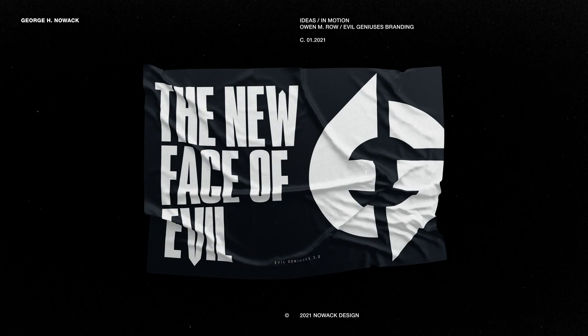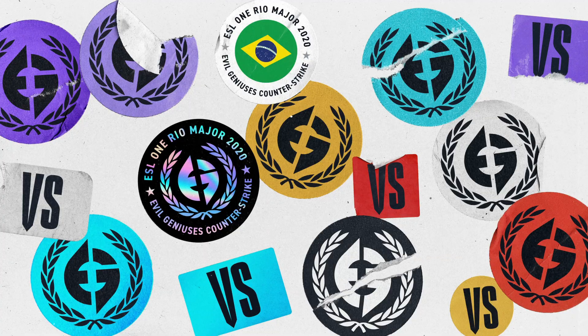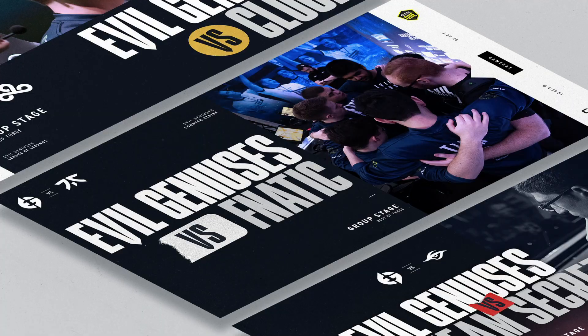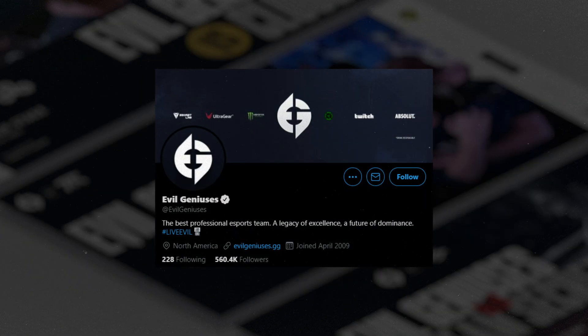In today's stream and the first unofficial episode of the Esports Creative Cast with NOAC Design, we interview graphic designer Owen M. Rowe. Owen is a young, industry-leading esports creative behind the iconic visual language at the incredibly well-known organization Evil Geniuses.